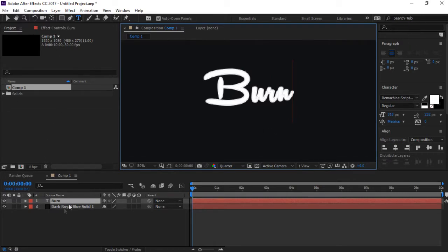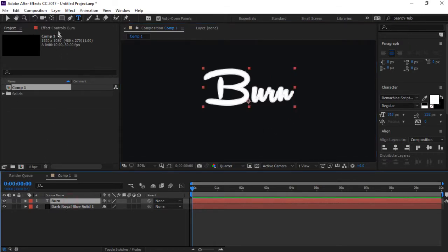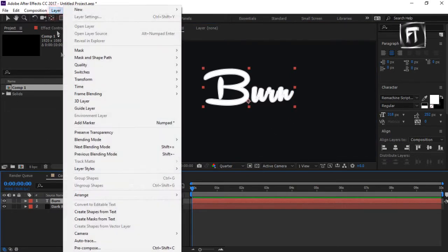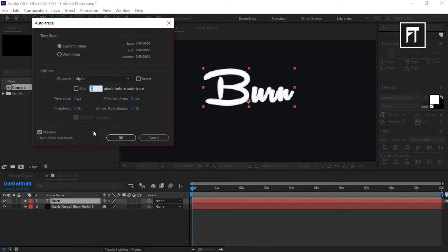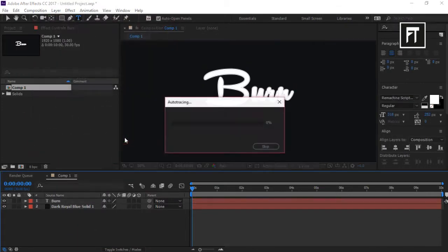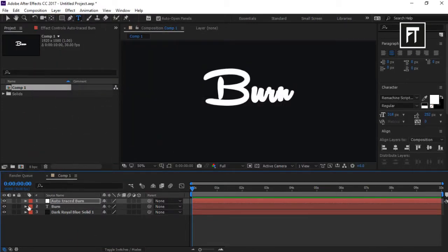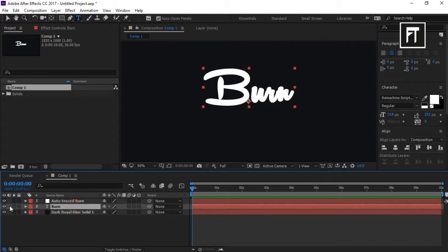Now click on the text layer, then go to the Layer tab and select Auto Trace. Make sure to keep the settings like me and hit OK. Hide this layer.